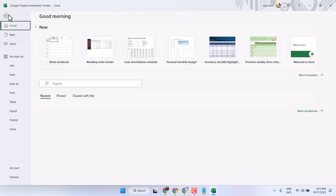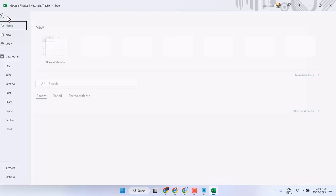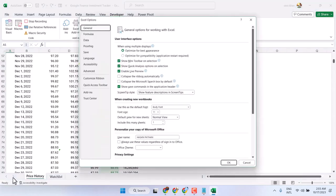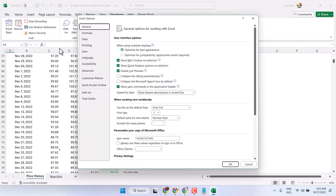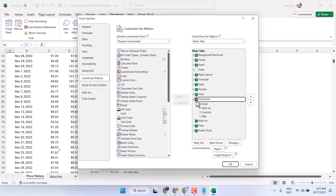Then Options, and here click on Customize Ribbon. Make sure this Developer tab is selected.